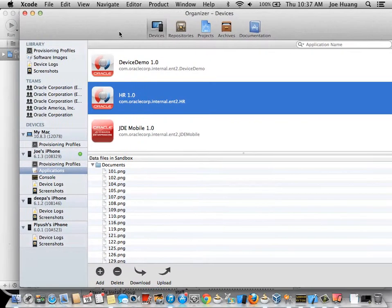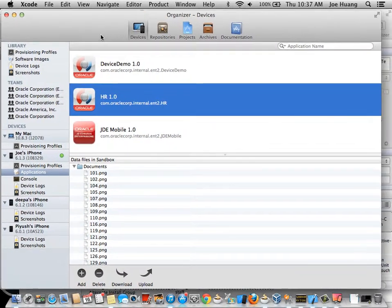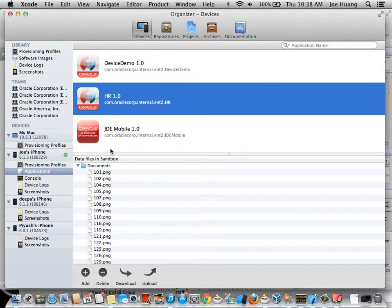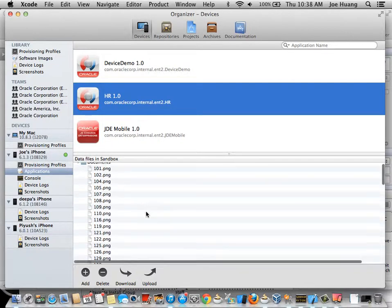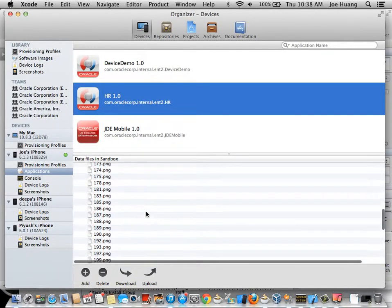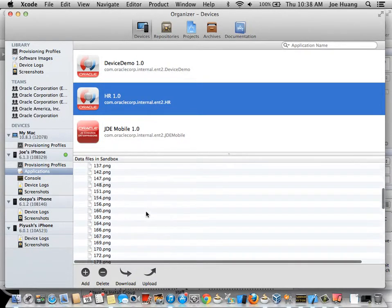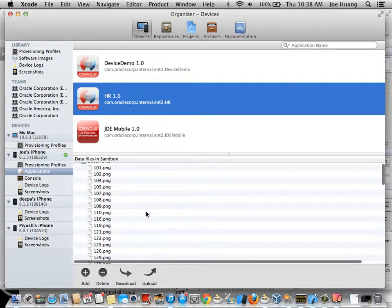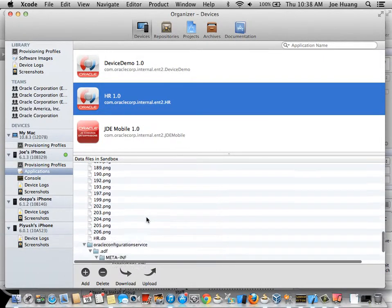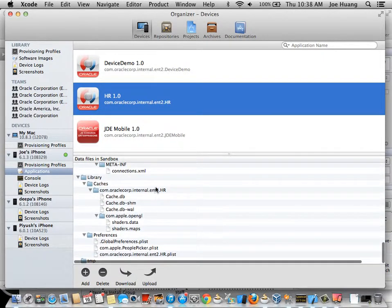However, if the application is compiled in debug mode and is running on my phone, I can actually look at all these files that are associated with the application.